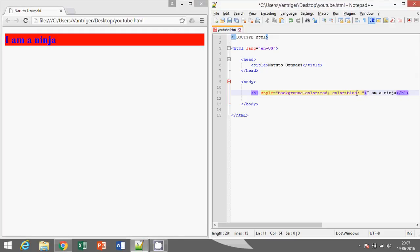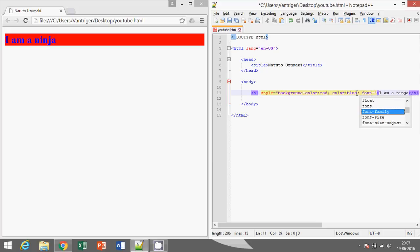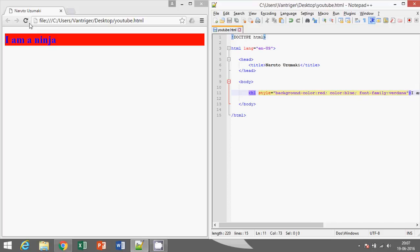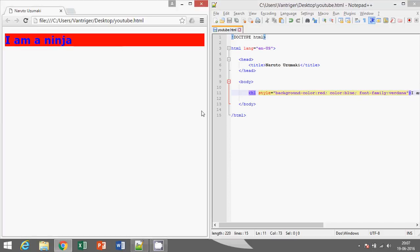In HTML we can also change the font family. Font-family. Go for verdana. Yeah, that's it.